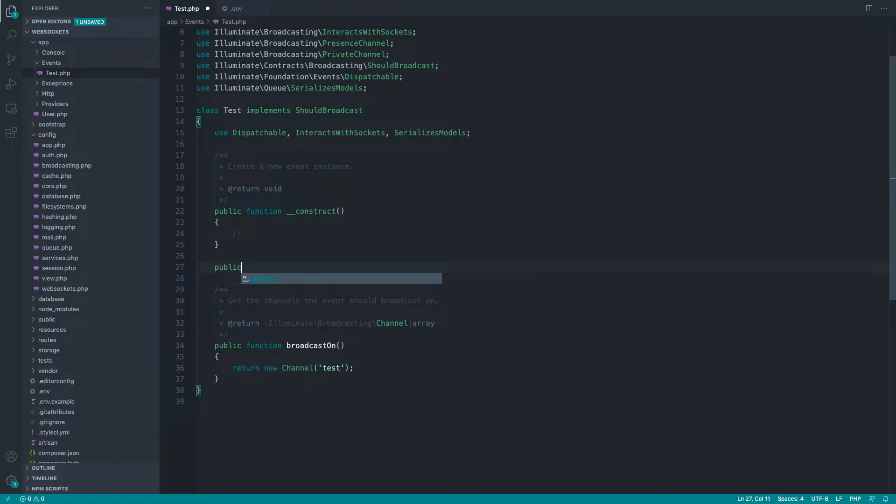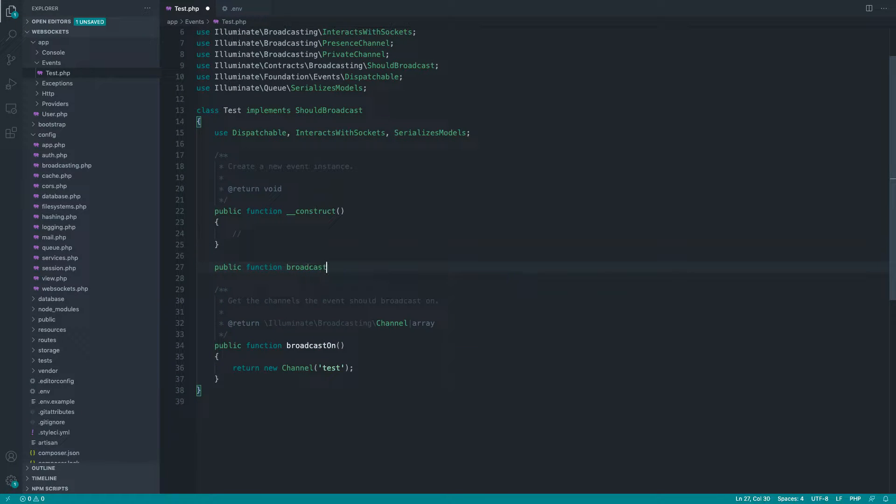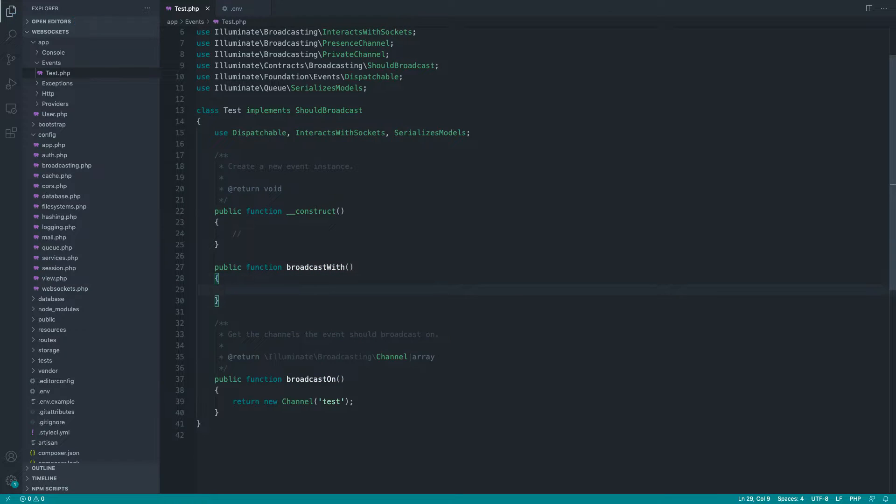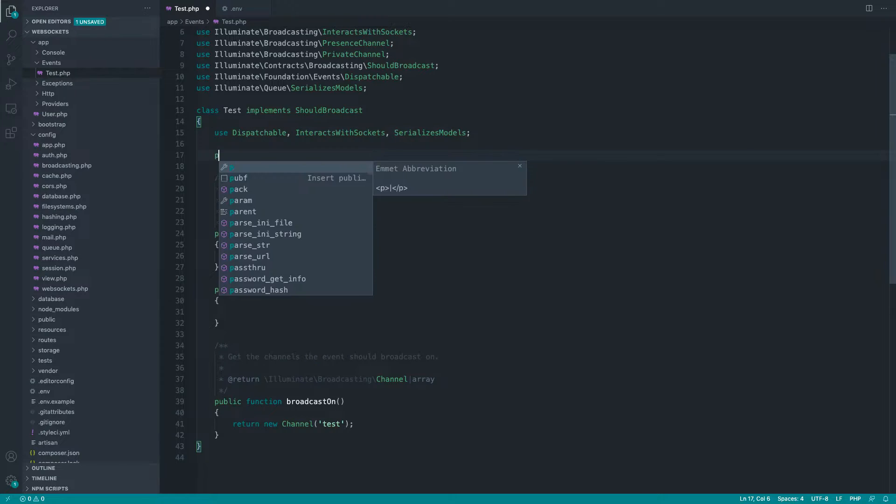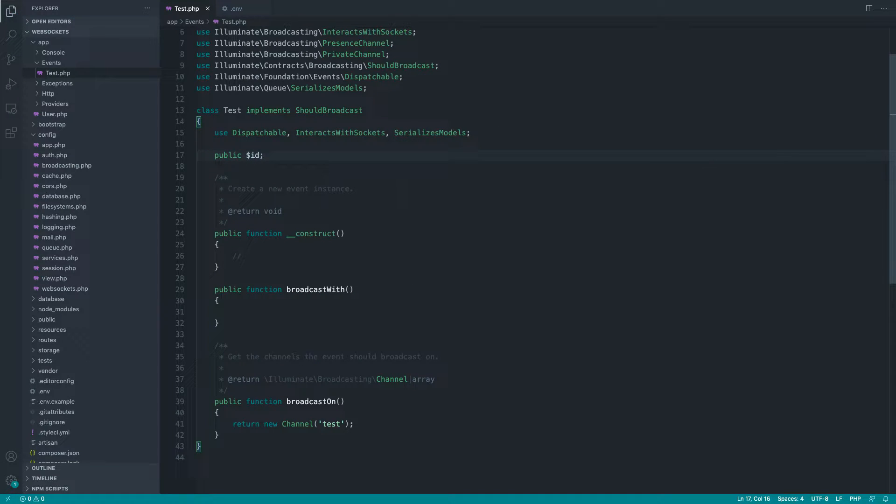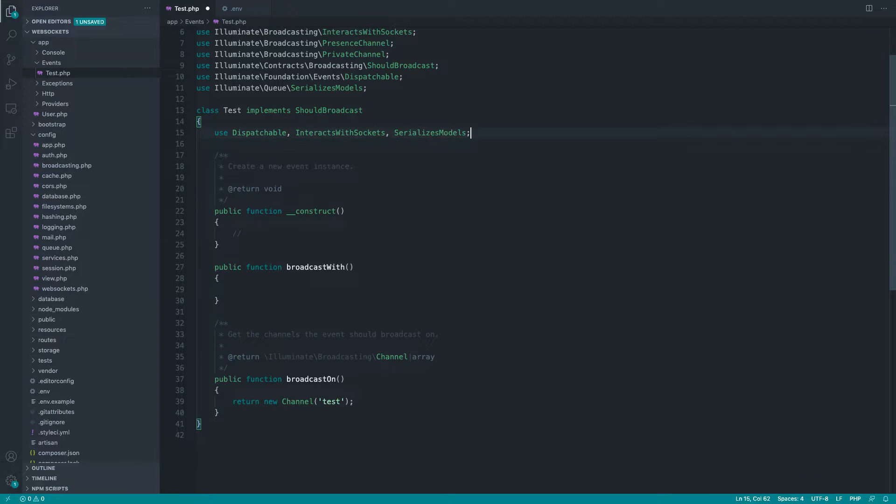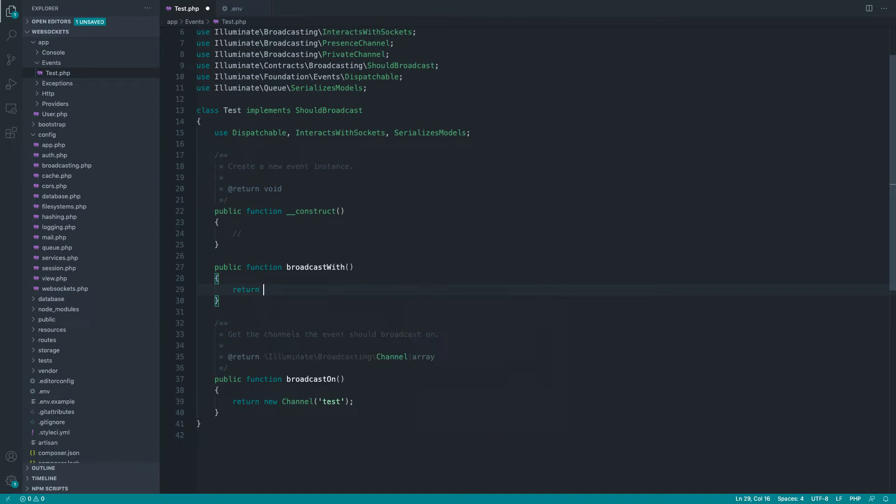The only other thing I like to do here is just go and say broadcast with. And this is the payload, the structured payload that you want to broadcast with. If you've looked at broadcasting before in general, you'll know exactly what this does. You'll also know that any public properties that you set inside of this event when you broadcast it will be sent along with the payload. The broadcast with method is pretty much just to override how Laravel handles this normally.